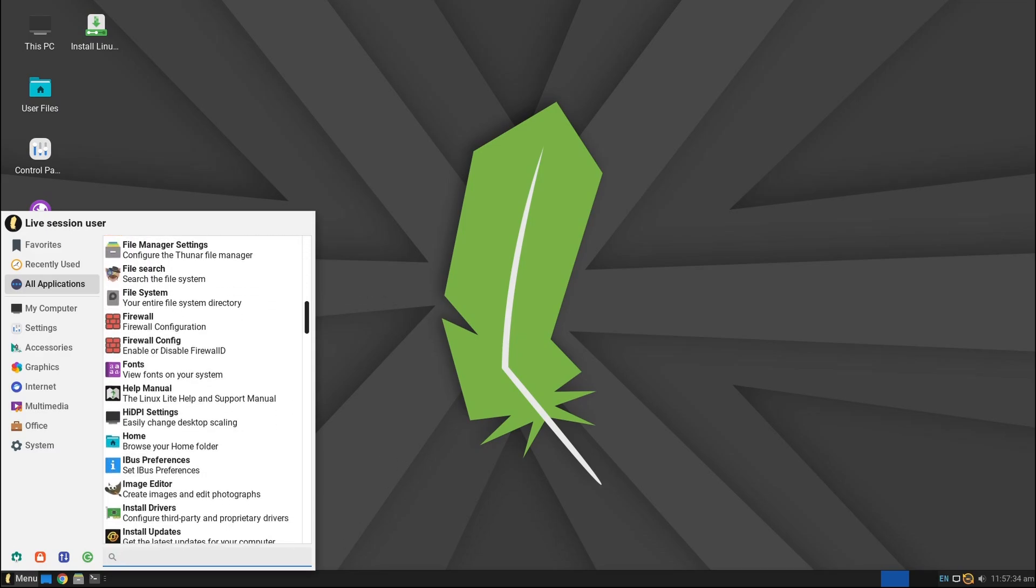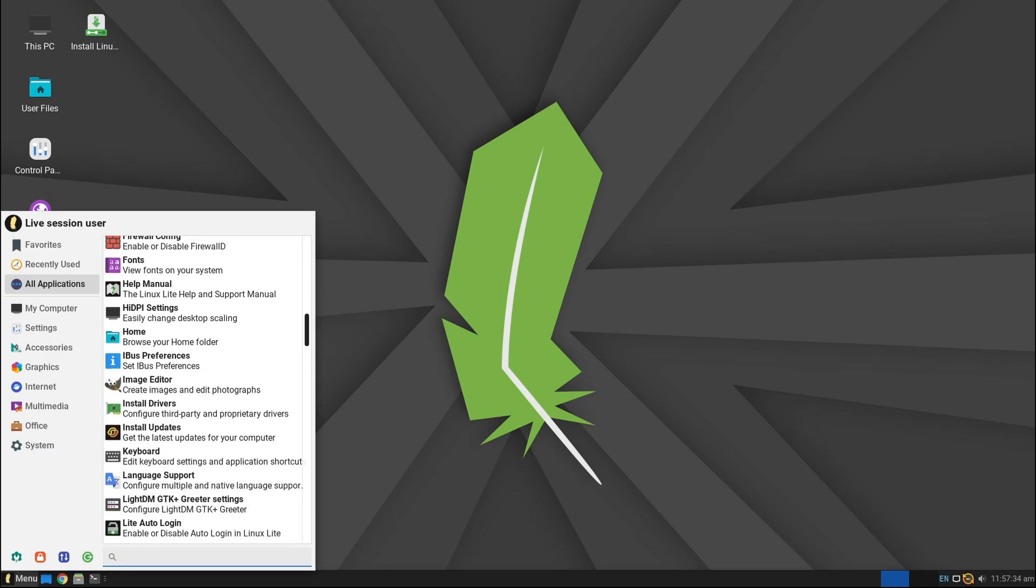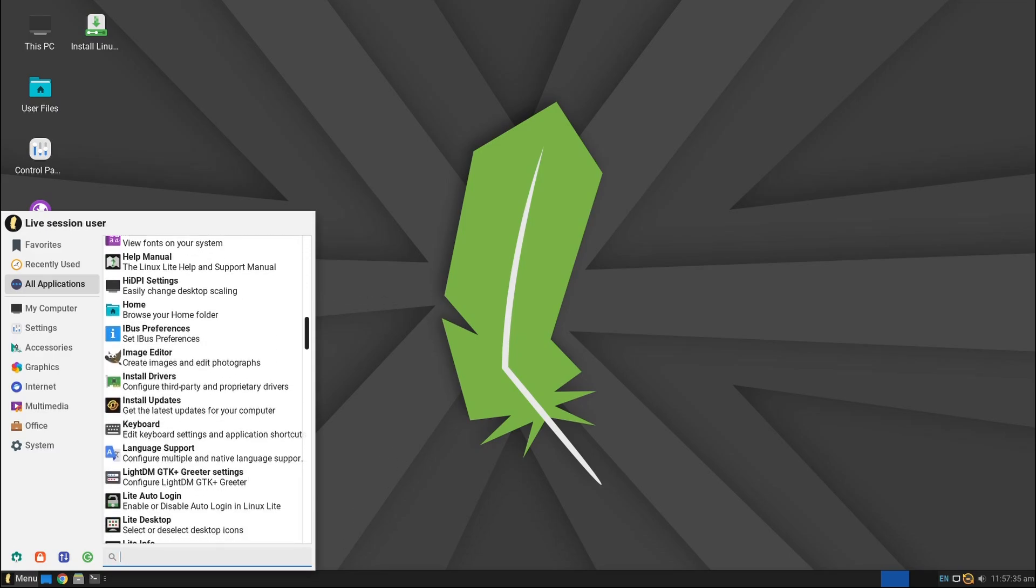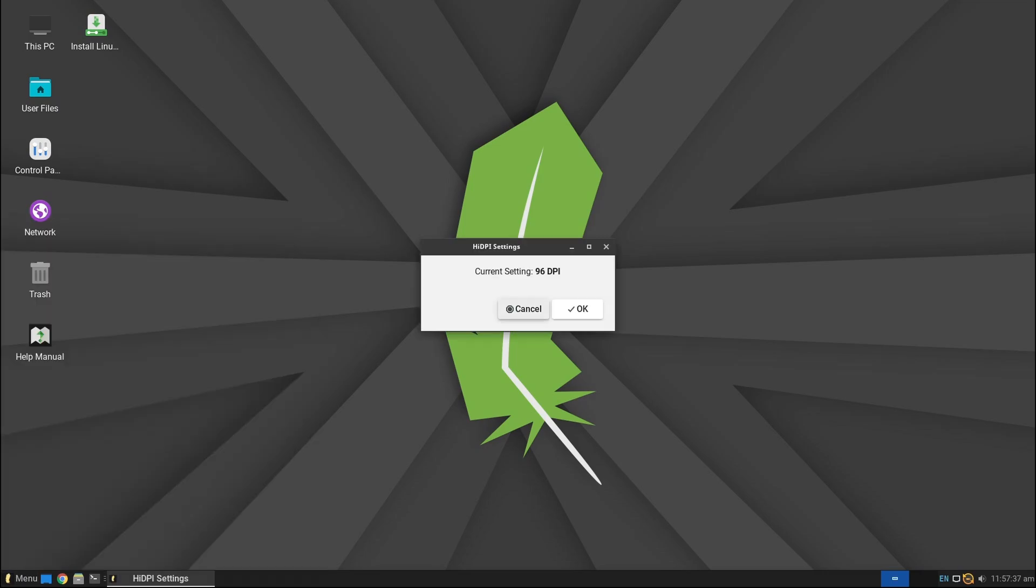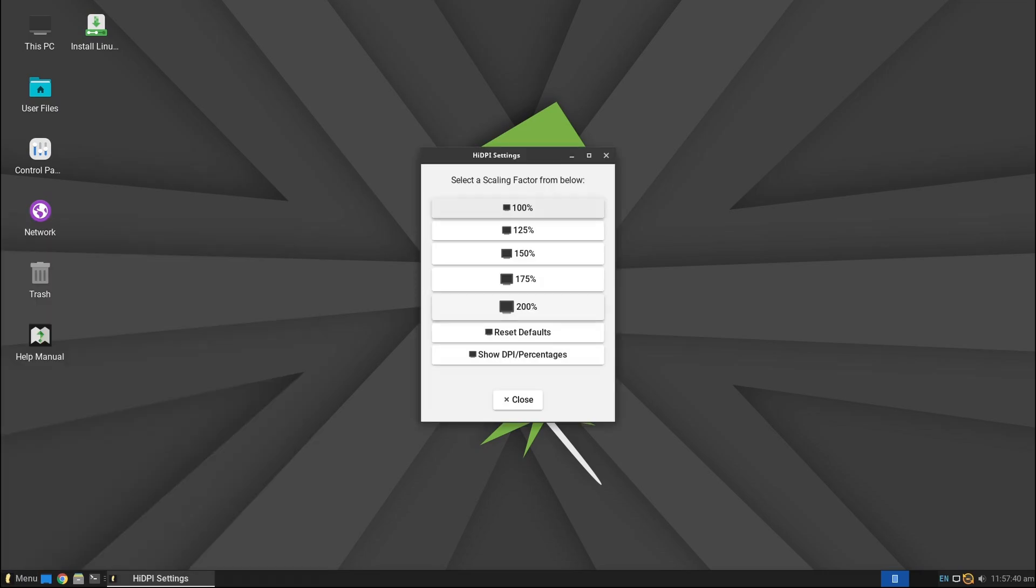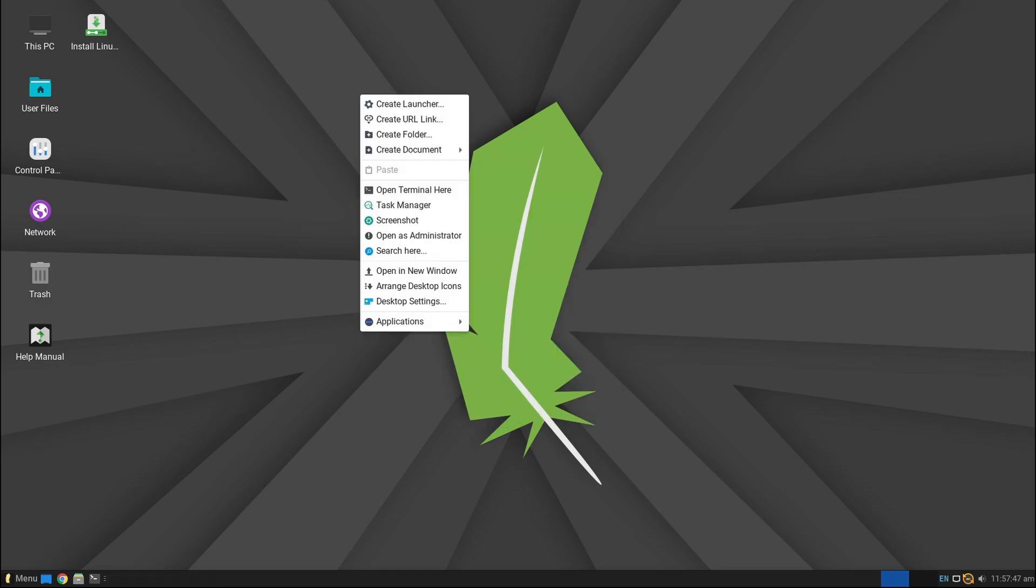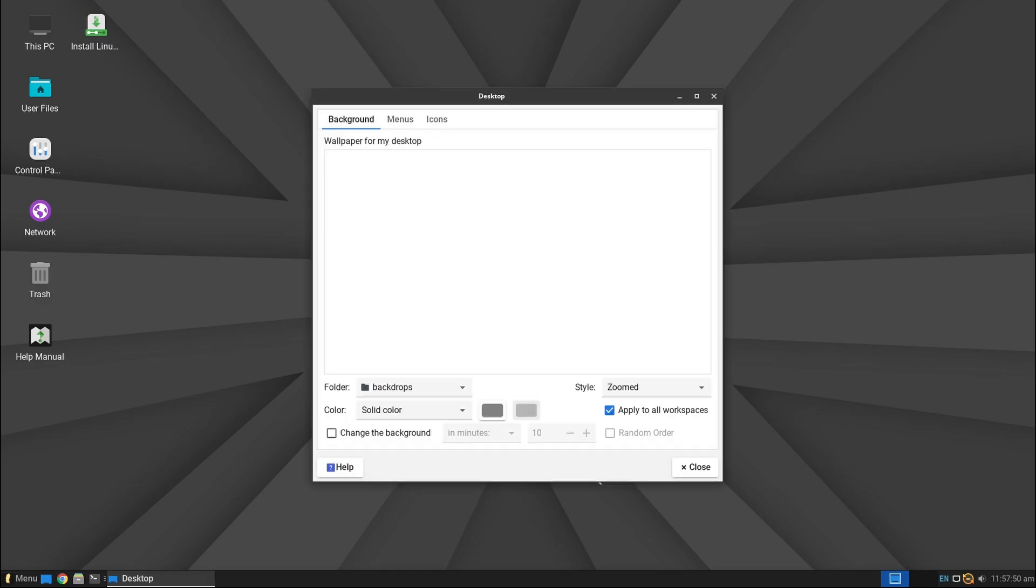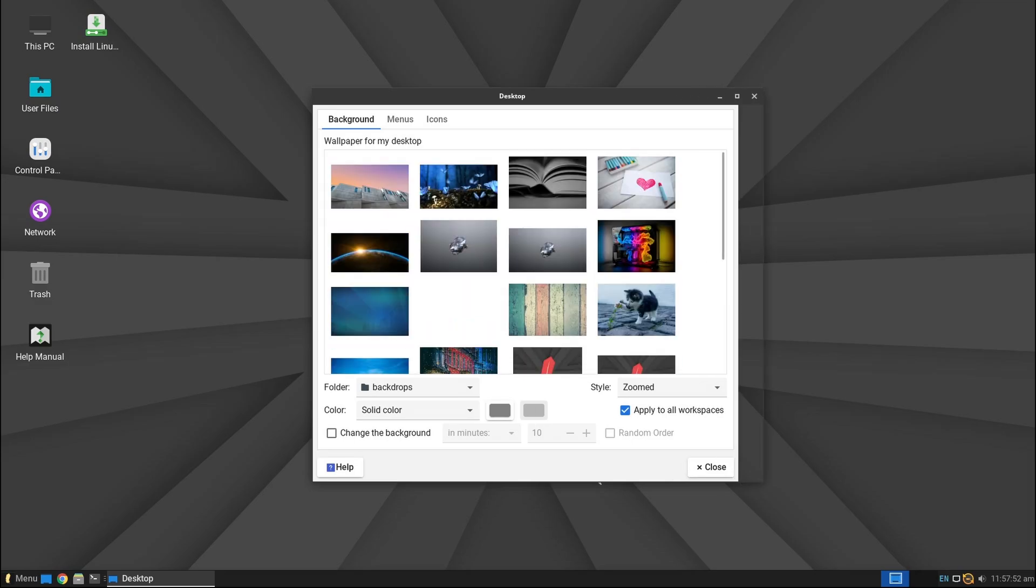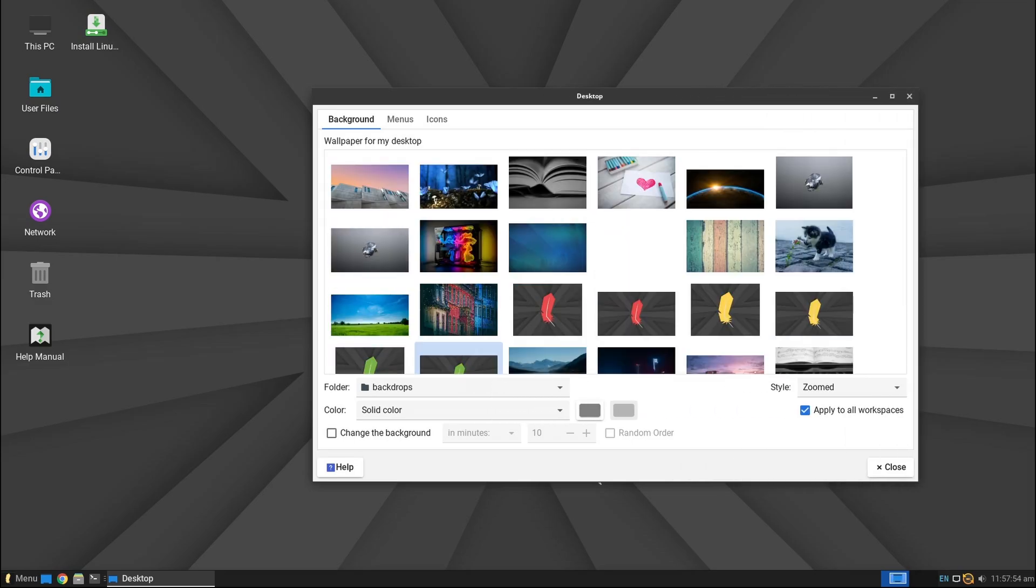So that's everything you need to know about Linux Lite 7.4 RC1. What do you think about this update? Are you excited to try it out? Let me know in the comments. And as always, if you found this video useful, please like, share, and subscribe. Thank you for watching, and I'll see you on the next one.